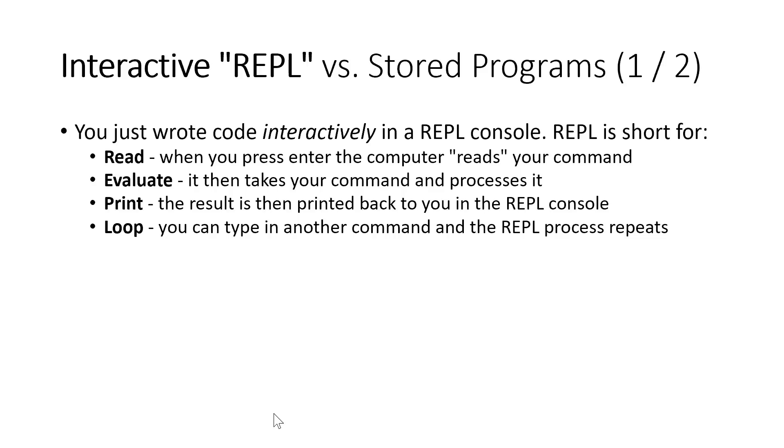The REPL will print back the results to us. And the loop part of the REPL is, we're just going to go back to the start, let you type another command in and rinse and repeat, continue doing this sequence of steps over and over again for as long as you want.